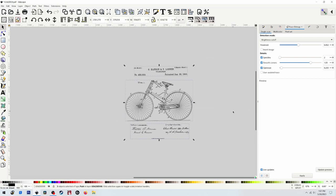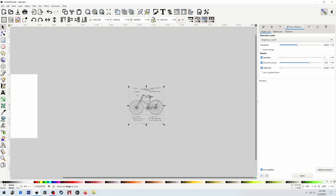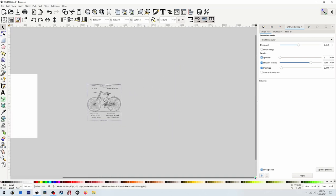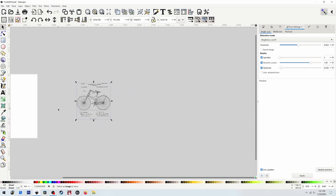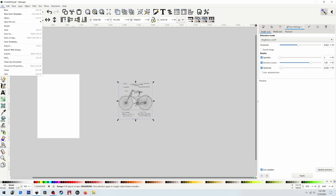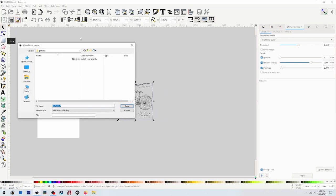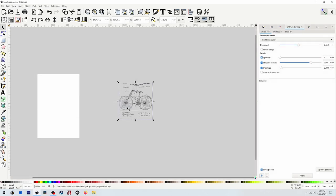Select it all and press Ctrl+G. Now it's all together. So you can save this file now as an SVG. I'm going to save it right here and I'm going to call this Bicycle Patent and save that. Now we'll be able to open it up in Lightburn.